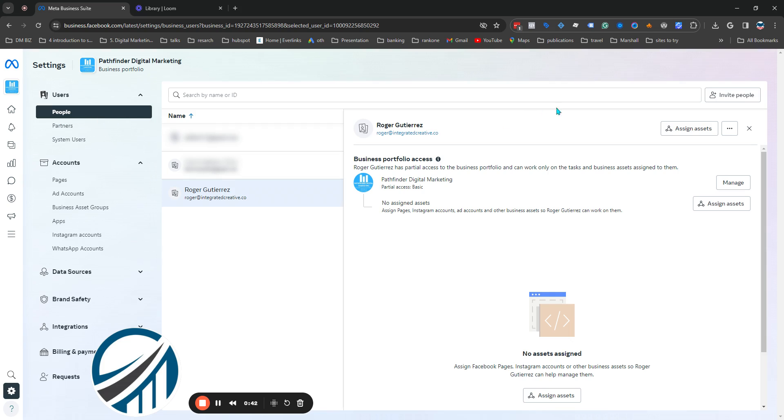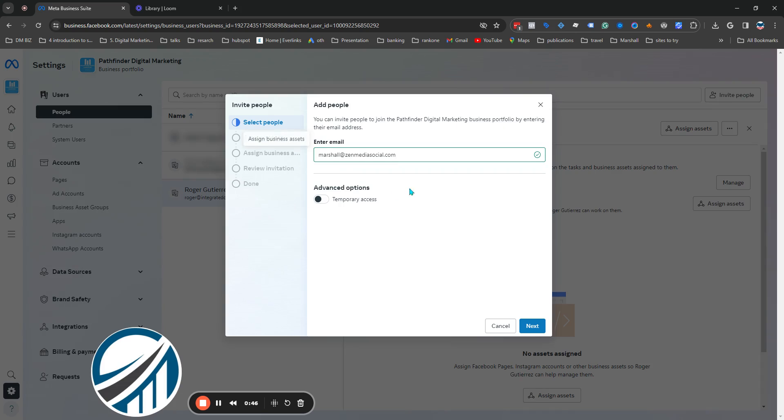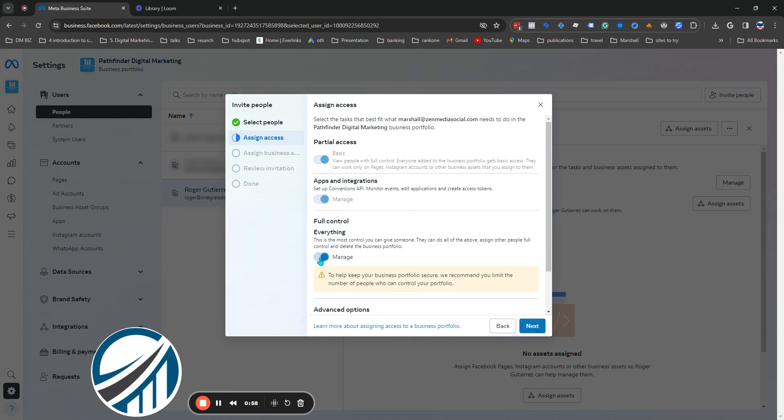Then go to People and then Invite. You hit Invite, this screen is going to come up. You're going to have to enter their email of the person that you're inviting to help you manage this, and then hit Next.